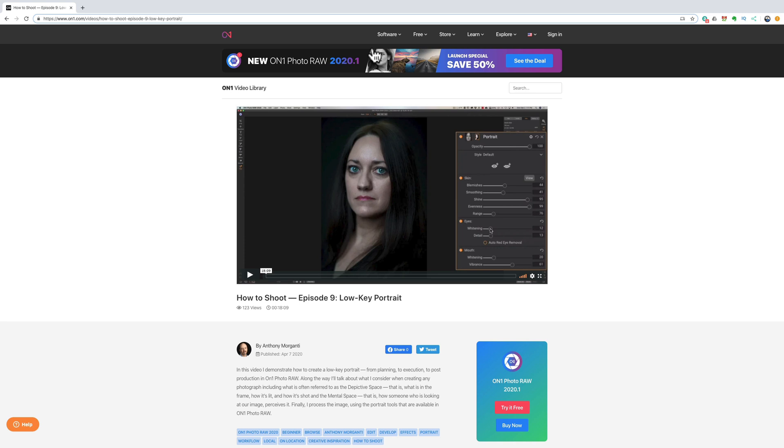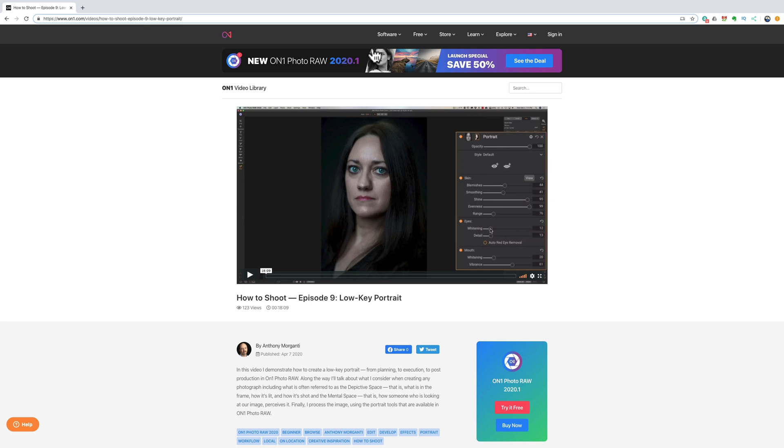Then what I did was I took those images over into On1 Photo Raw 2020 and I demonstrated how I go about processing the image. Now initially On1 Software was going to have this video available to their On1 Plus members only, but because of the COVID-19 pandemic On1 Software has decided to make this video available and free to everyone. So in the description below this video I have a link to On1's website where you can watch my video for free.